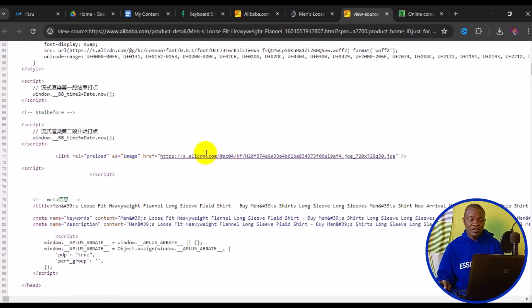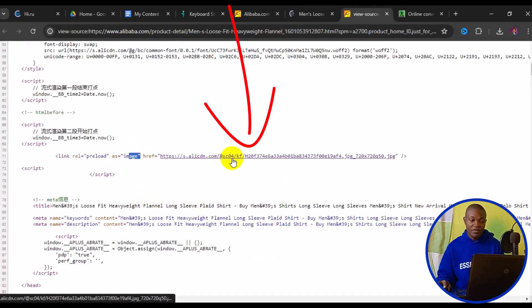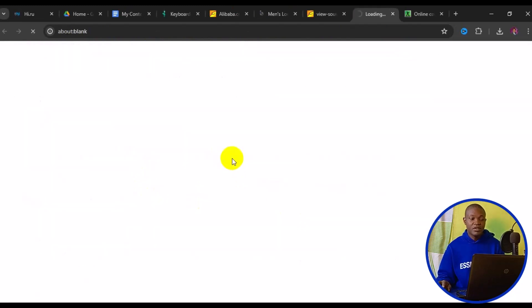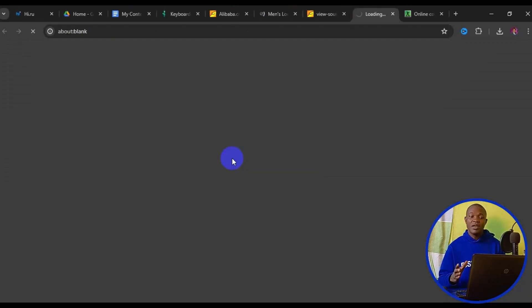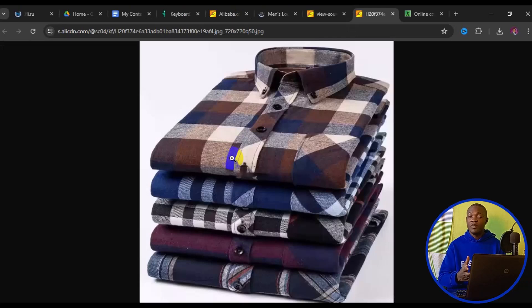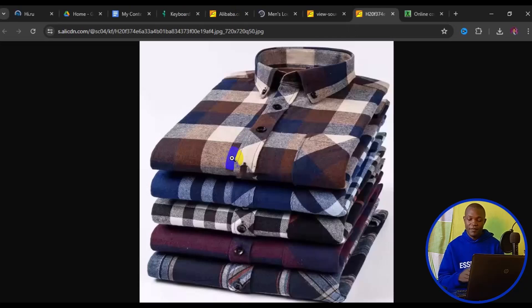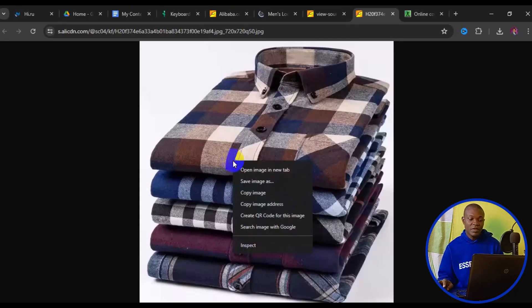Next, simply click on the link in front of it. Having clicked on the link it opens a new page — you now have the image right here. Next thing you need to do is simply right-click on the image.